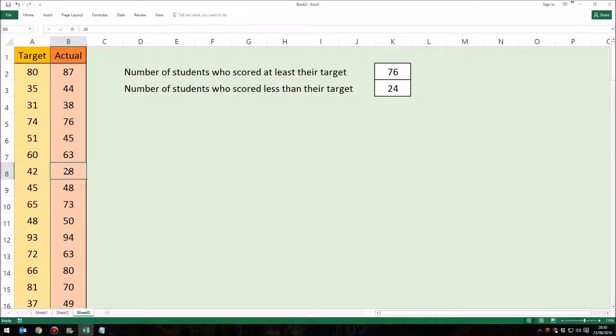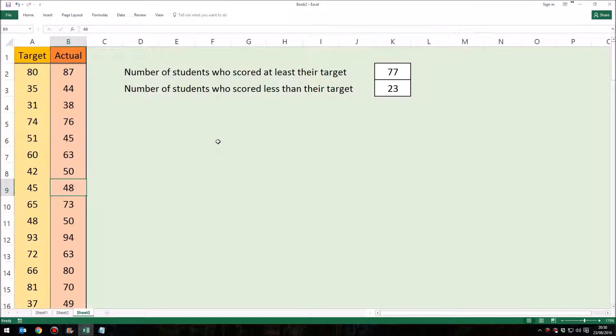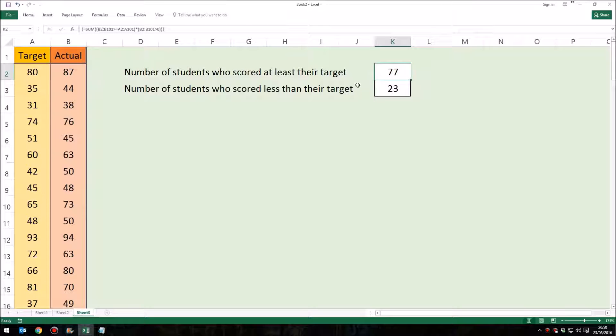Let's just see these two numbers change. I'm going to change this score of 28 again to 50. I'm going to press enter. What we should see is this number jumped to 77 and this jumped down to 23.